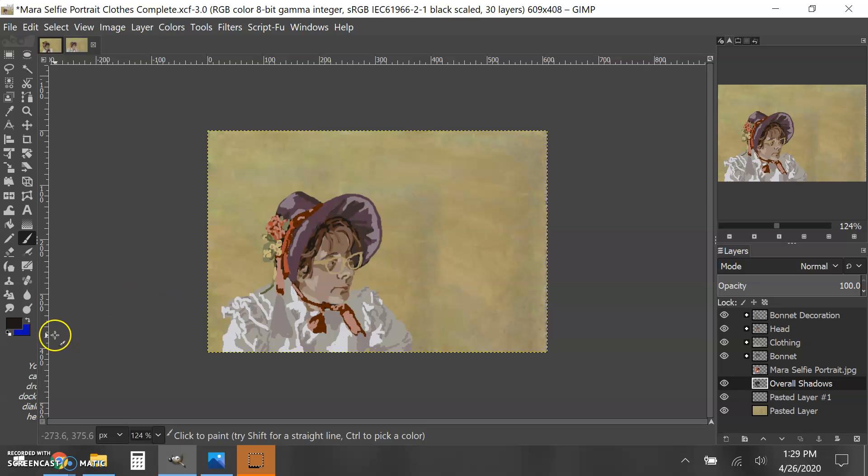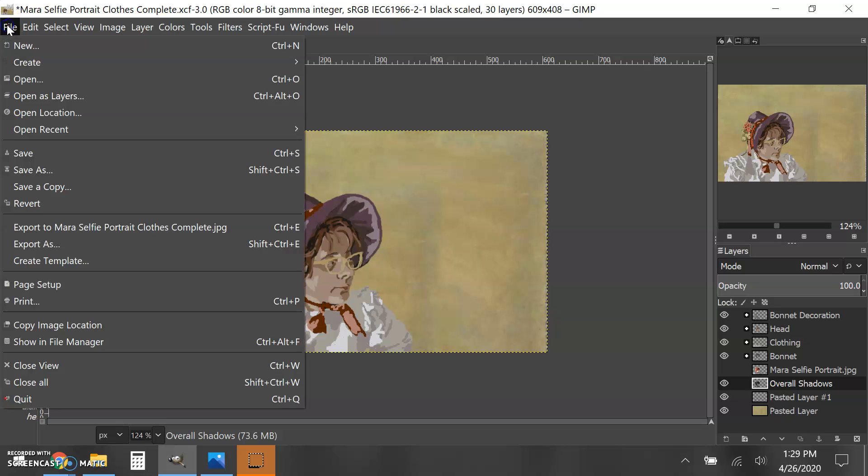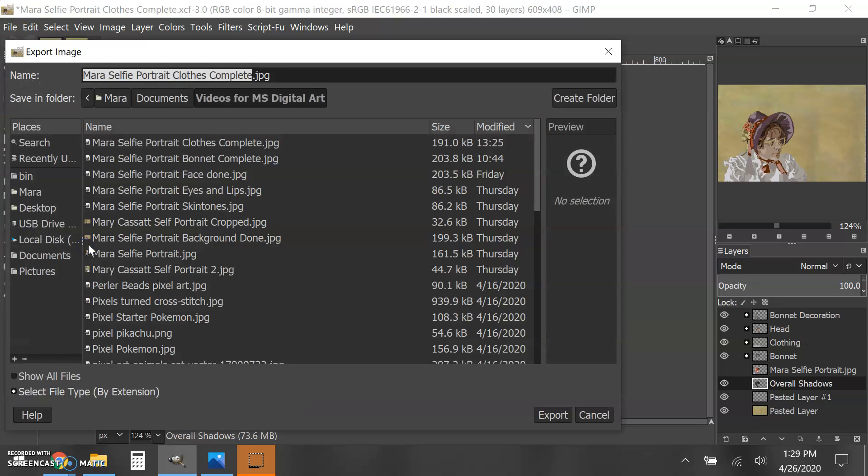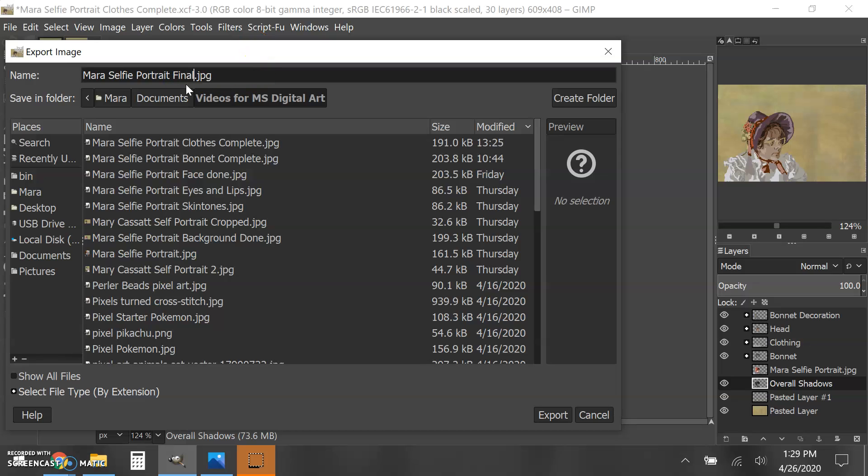I hope you had fun in this process. Make sure you go up to File and click Export As, then probably change this to final complete or something like that. Make sure the ending here is .jpg.